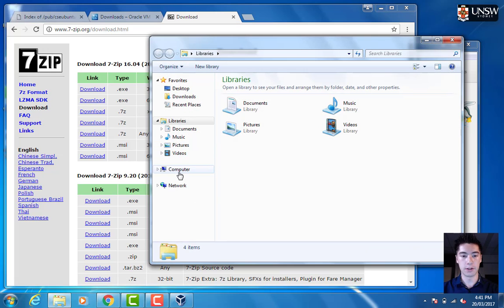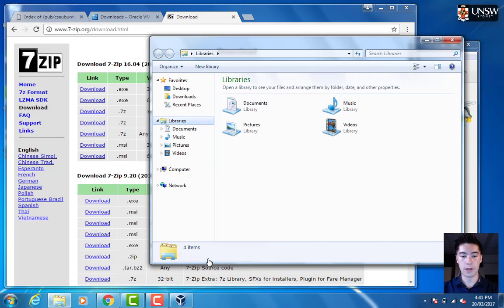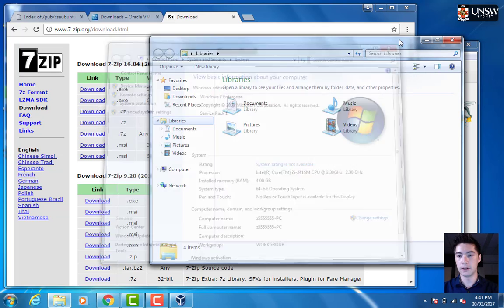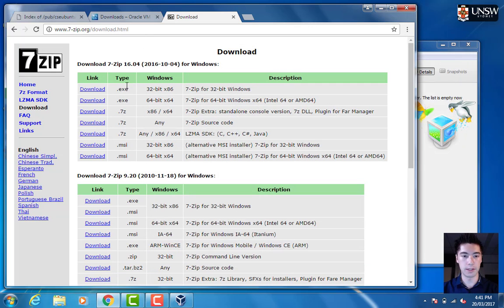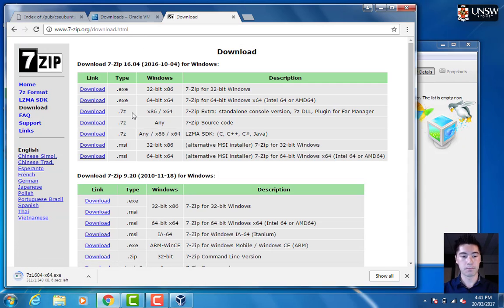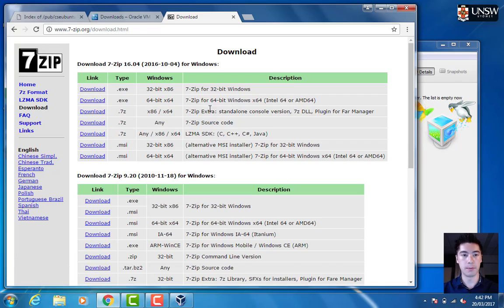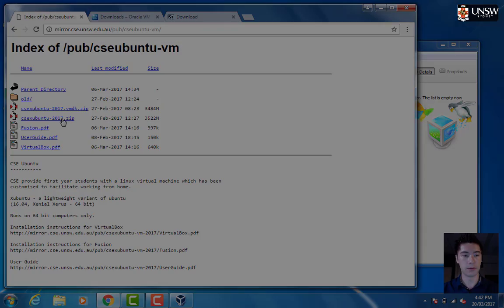You can just find your computer, right-click and go properties. Under system type, it will show you which type of operating system it is. This one is 64-bit, so we'll download the 64-bit version. You can use that to extract the disk image that you downloaded here.